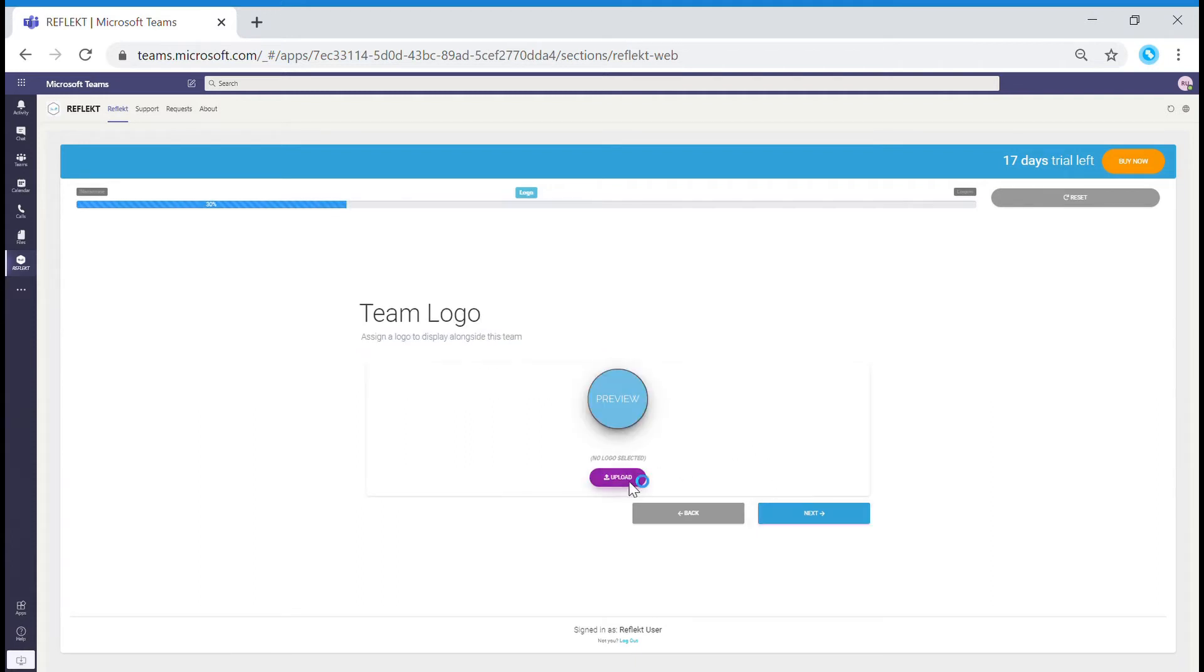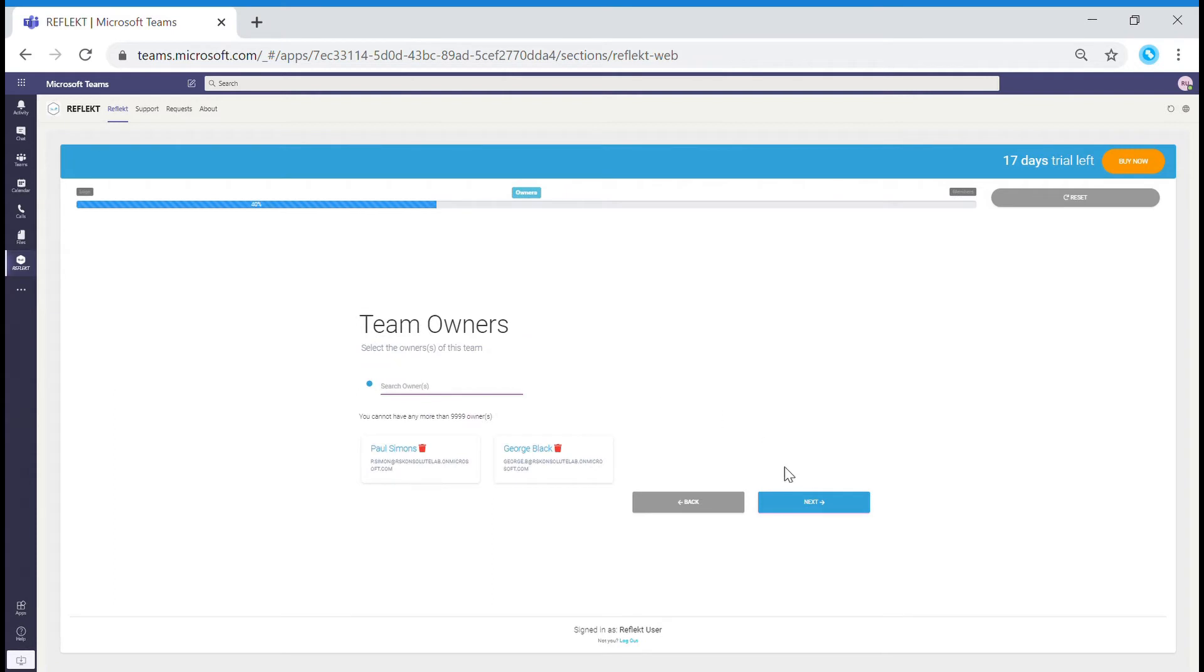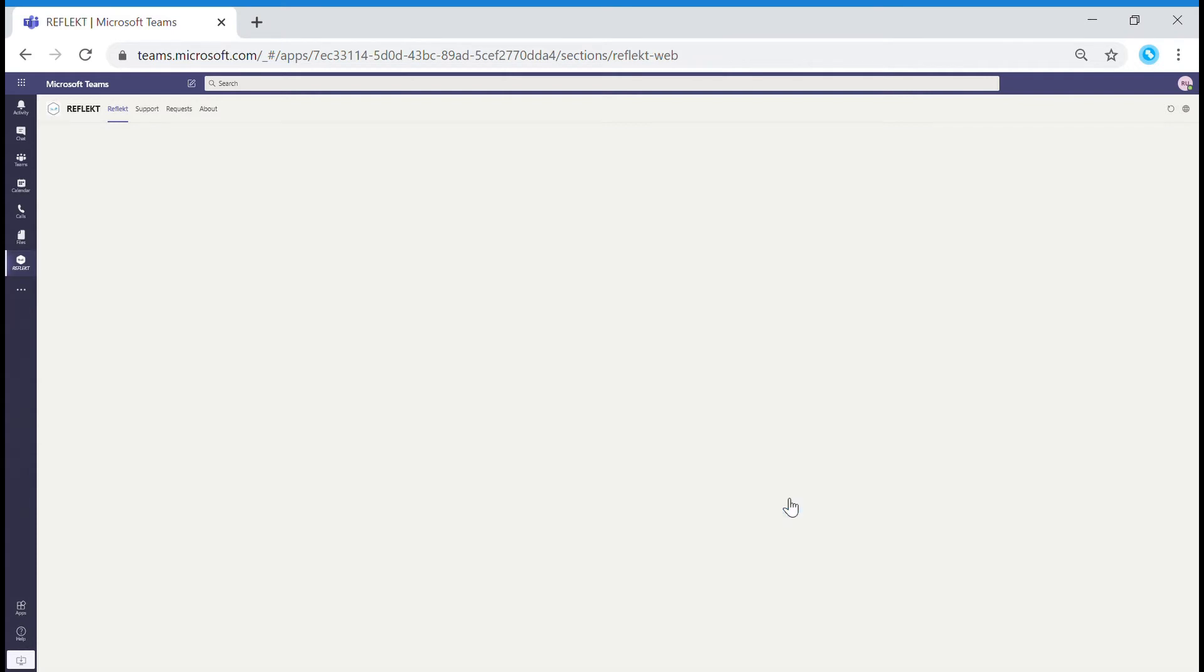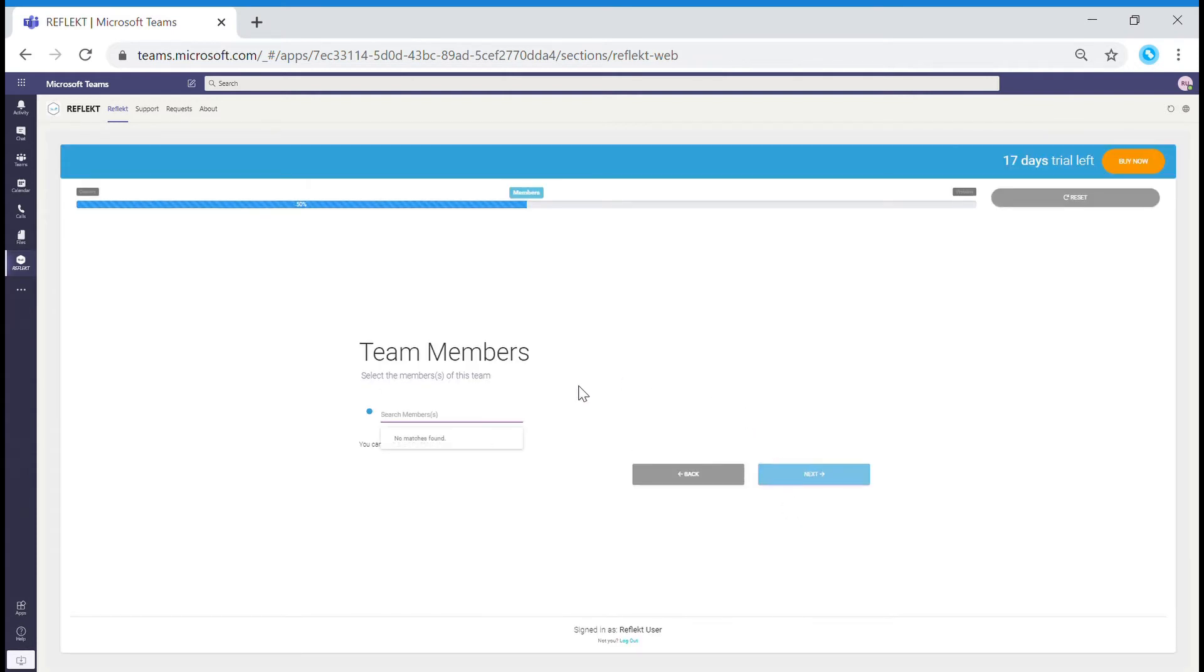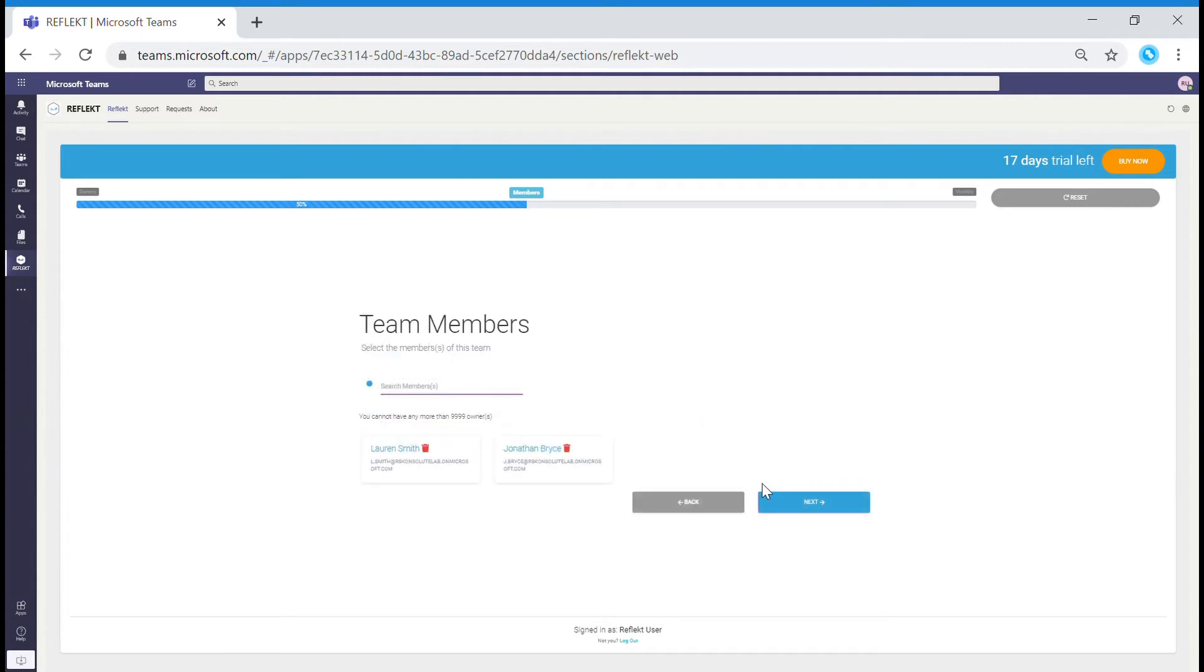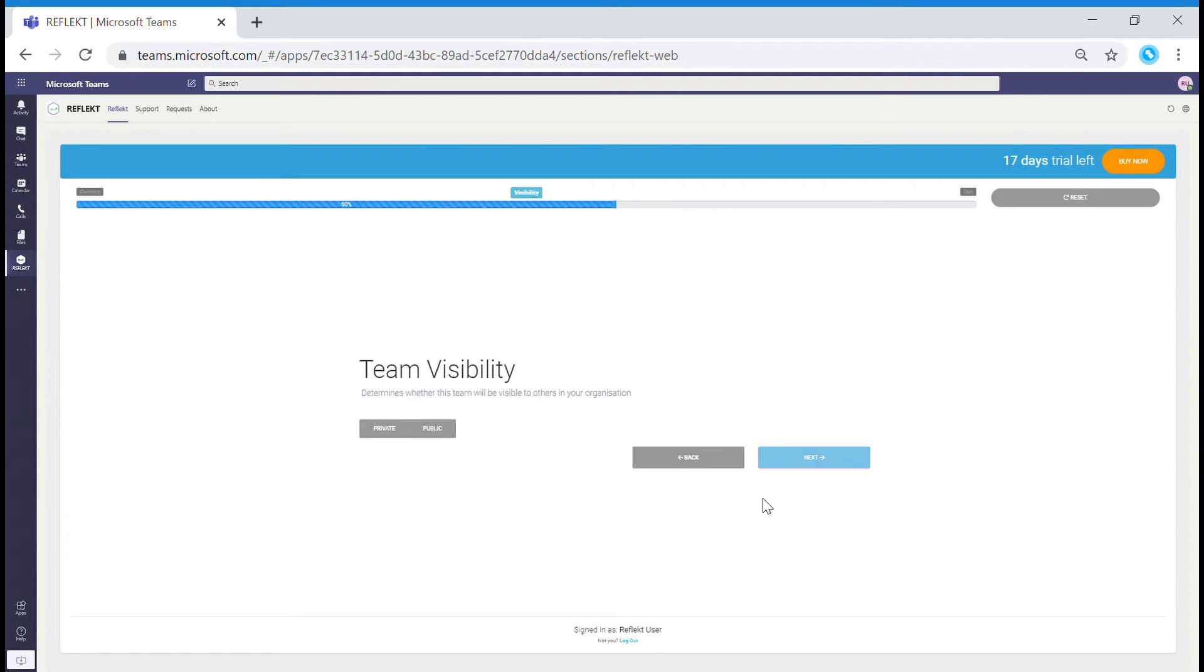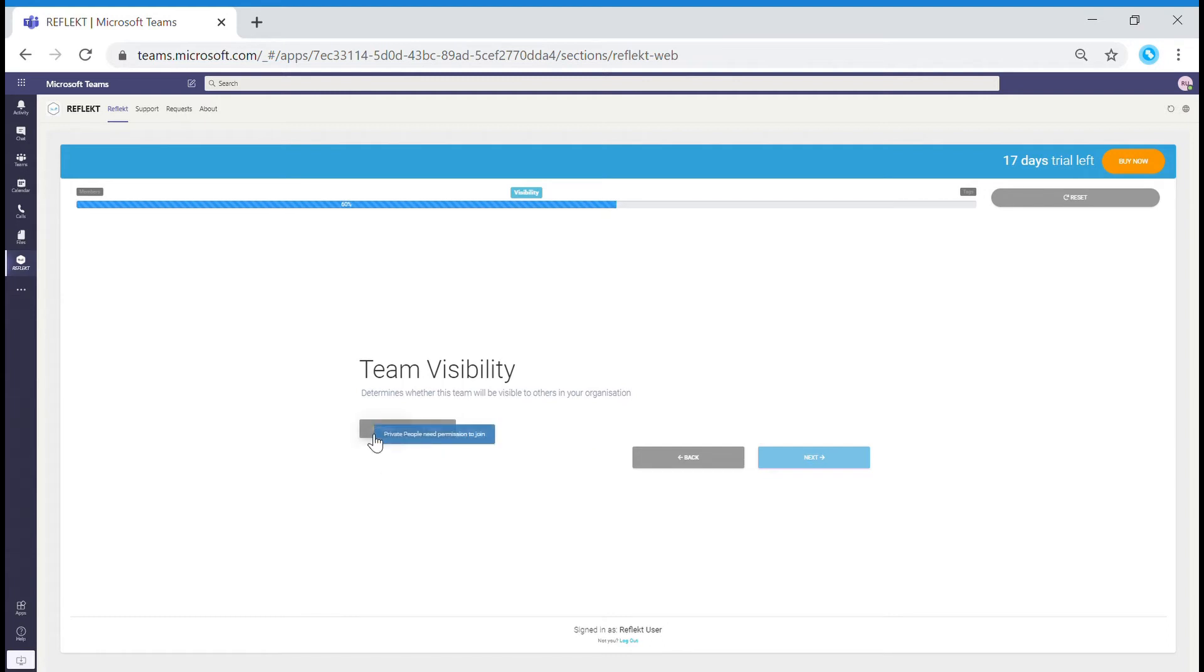You could pick a picture for your creation. If you do not need one, just skip this stage. Pick the owners of your team and the members that will have access to your team. You can also pick whether your Team or SharePoint site will be visible to the public or private.